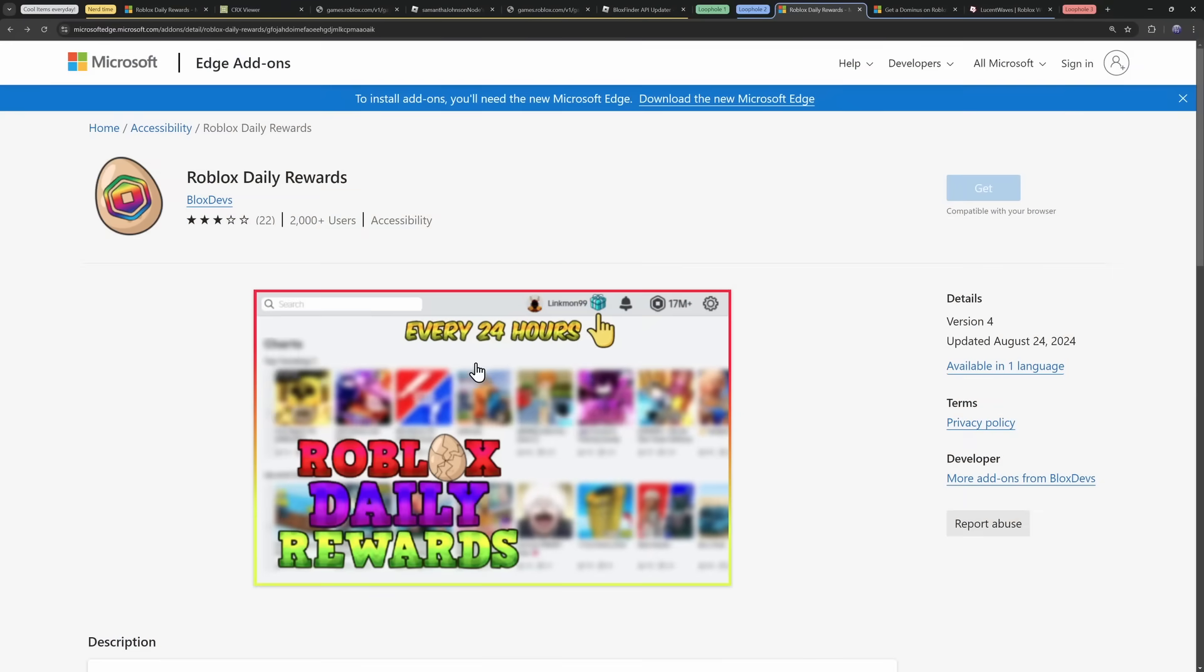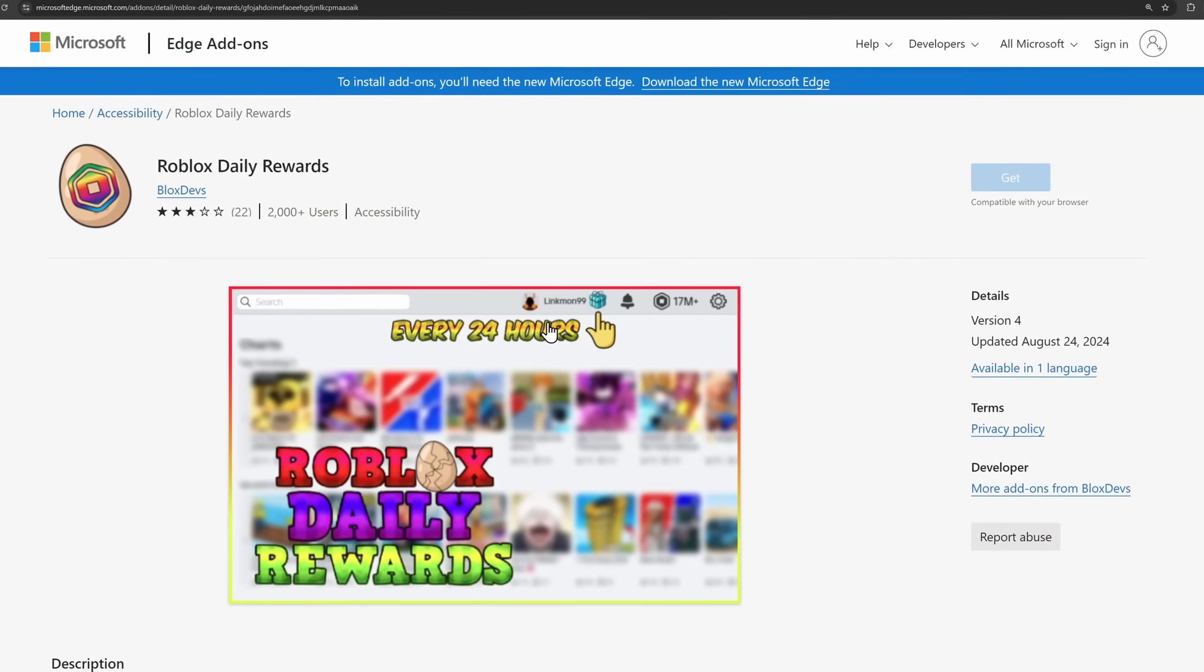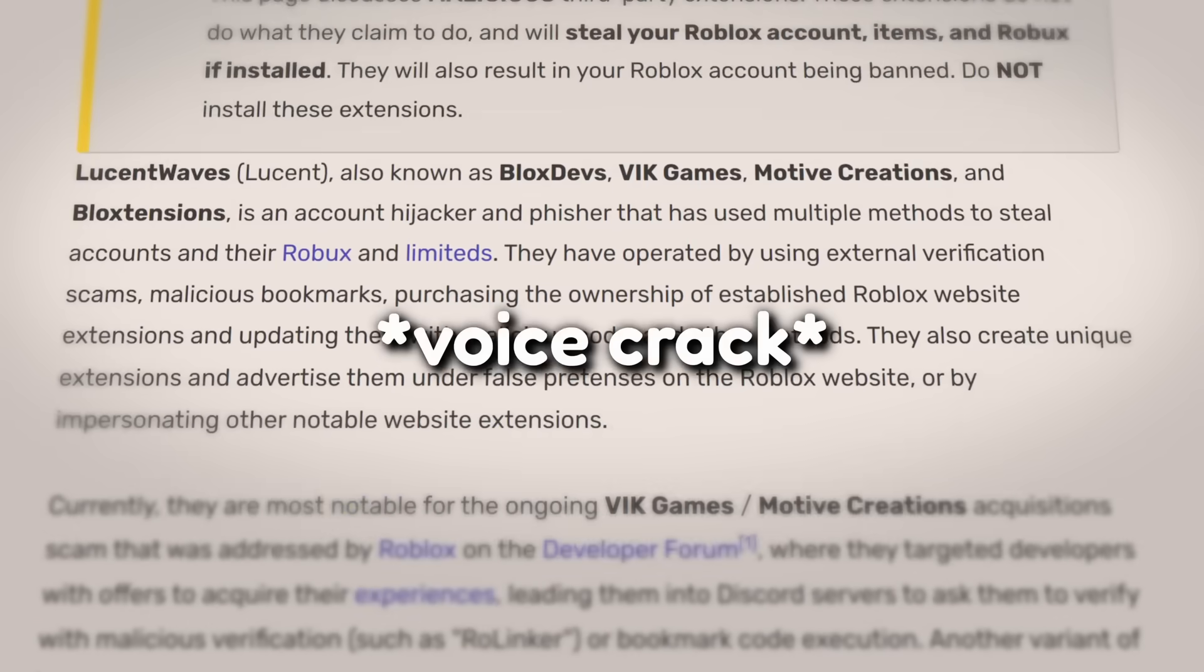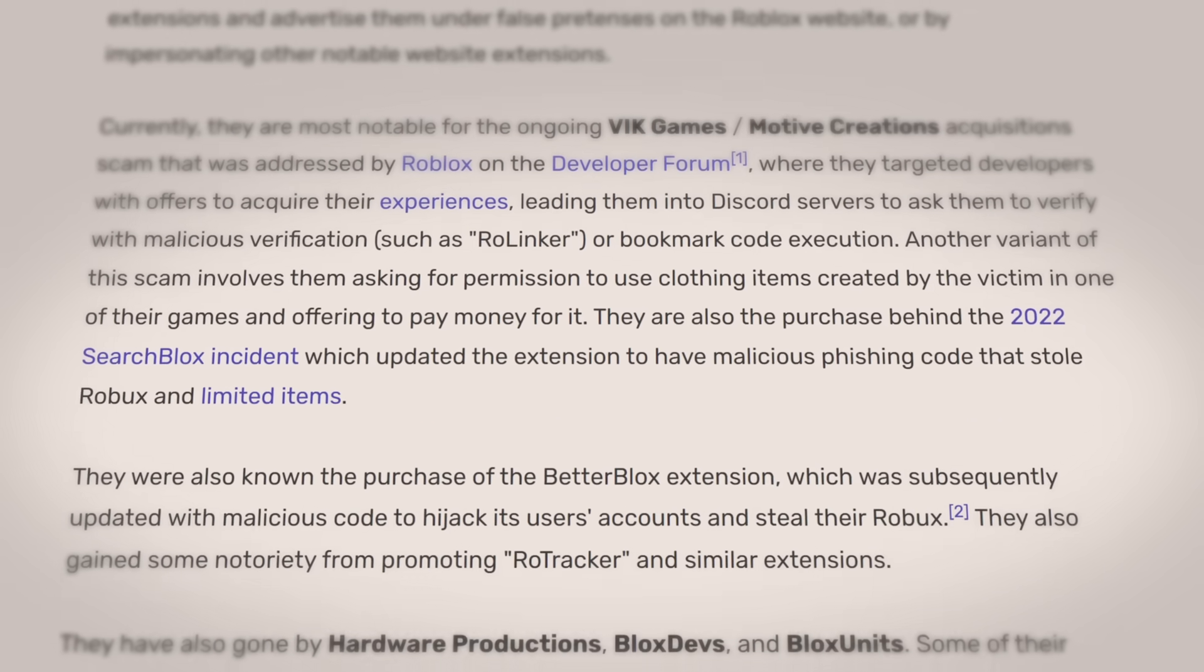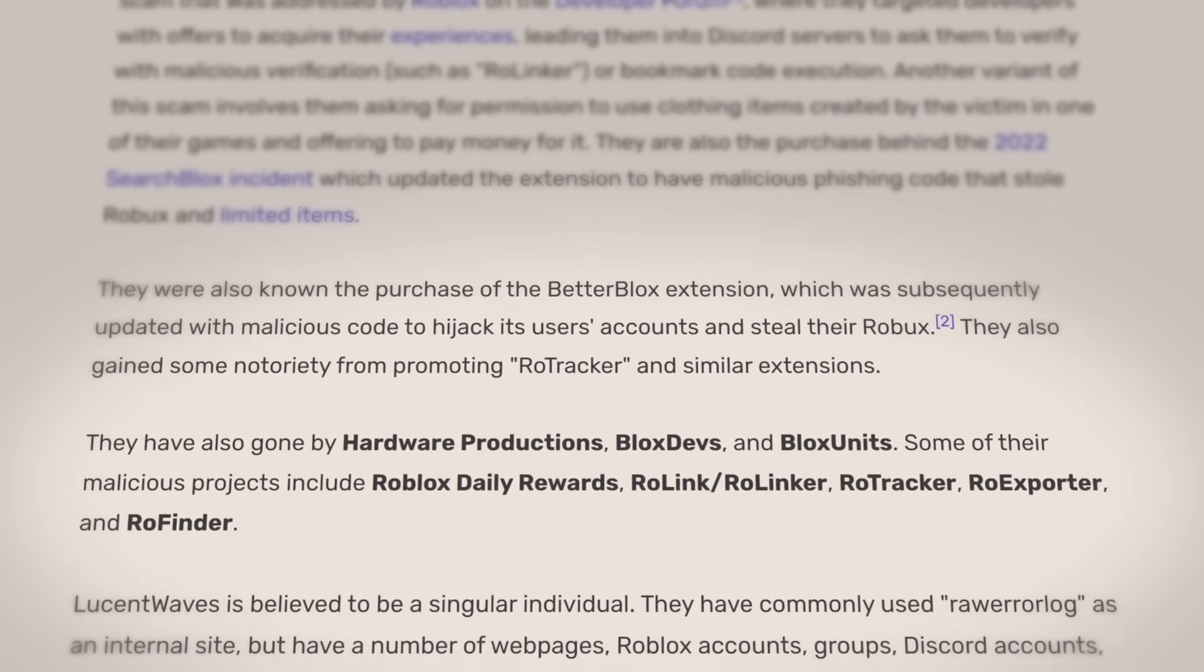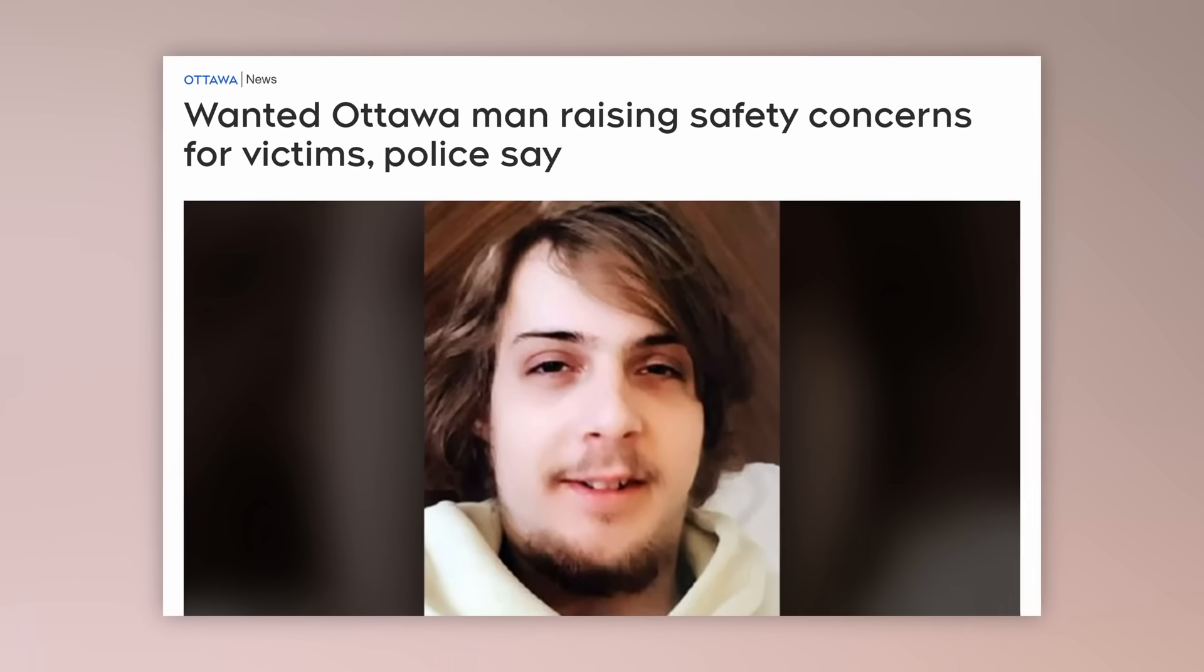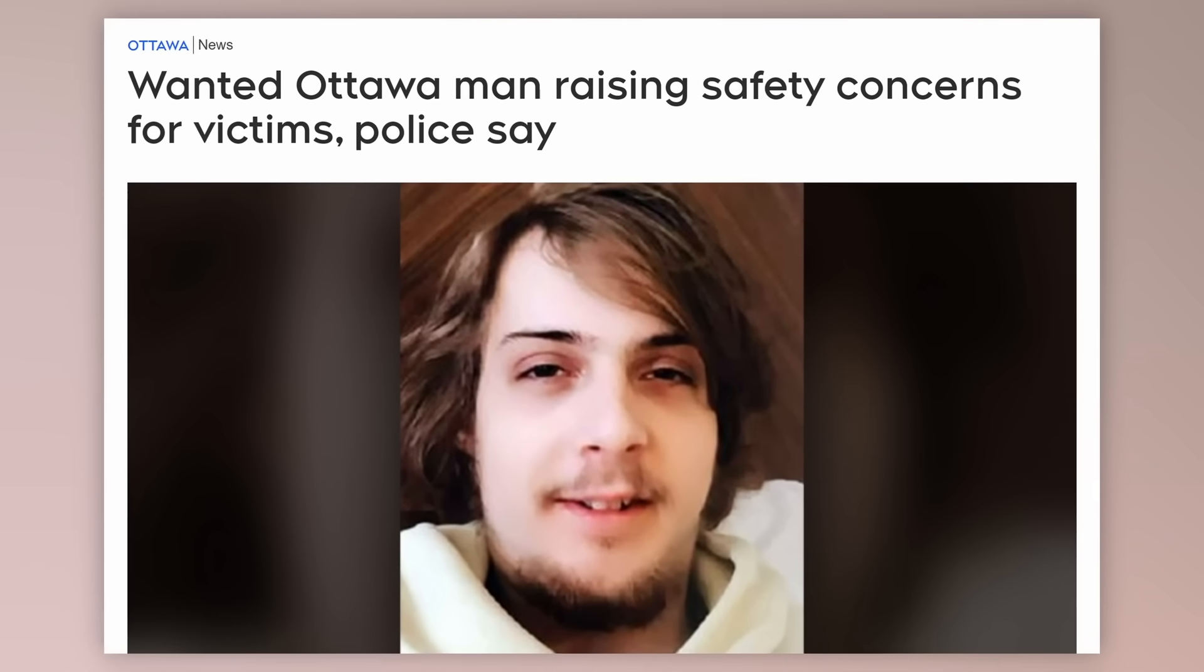Yeah, don't worry, boys. It still exists on the Microsoft store. Microsoft's a joke, I tell you. And let's get to the final loophole, because here's the thing. When I was reading through the Lucent Waves lore, which I already know way too much about, I also know the dude's wanted by the Canadian police, which is hilarious.